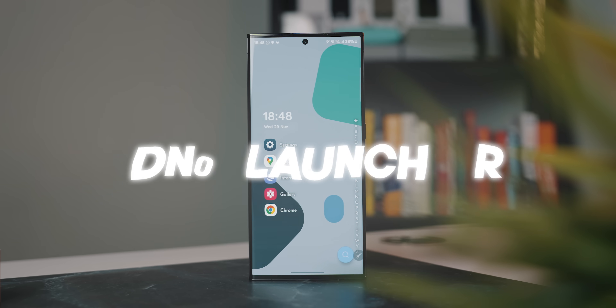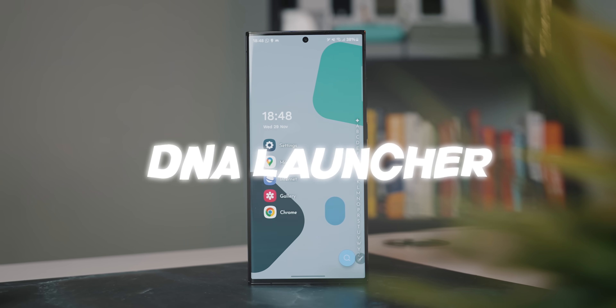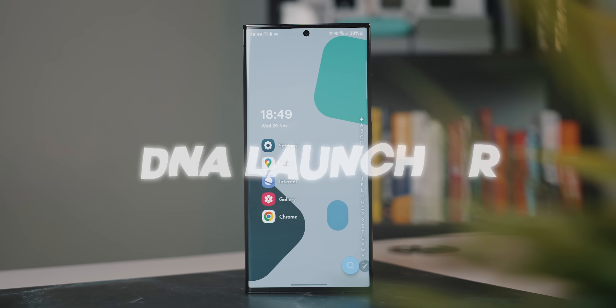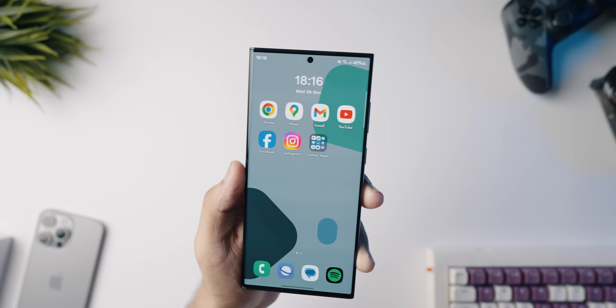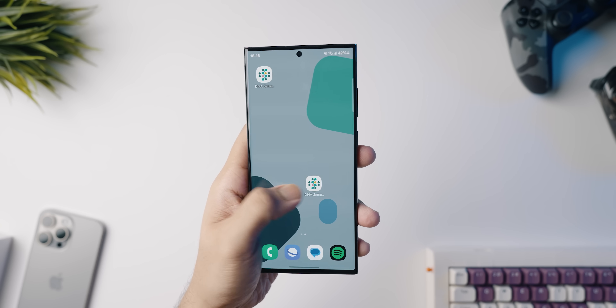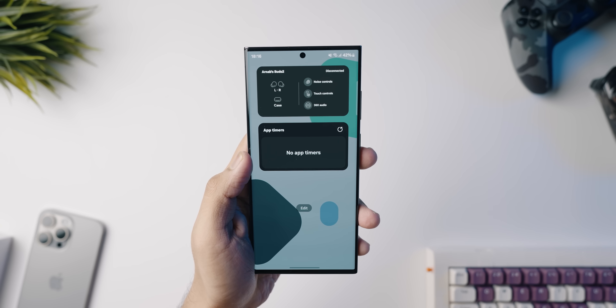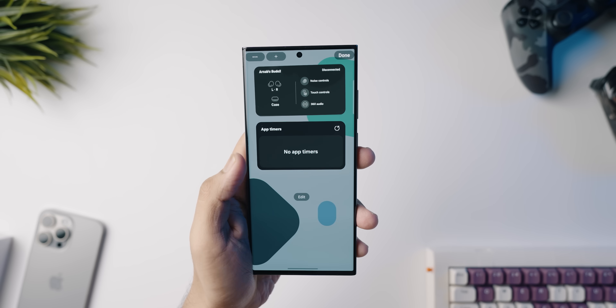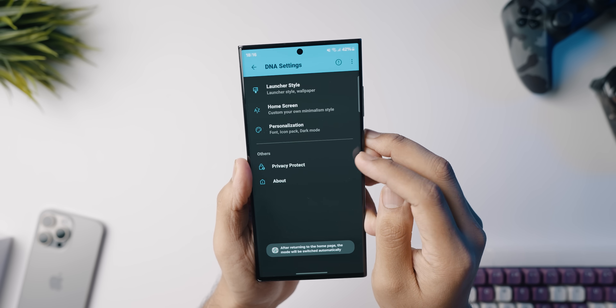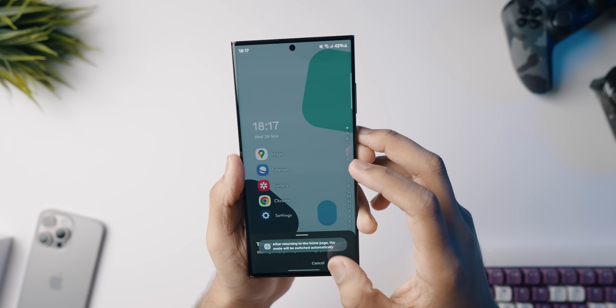Moving on to the next app on the list, we've got a pretty cool minimal launcher I recently found called DNA Launcher. It might be that most of you may not like this launcher, but some of you will really use it to their full extent. Essentially, this is an iOS-like launcher that gives you an overall Apple-like iOS home screen feel. But there's also a minimal mode that basically turns it into Niagara Launcher, where you get an app list and can just swipe up and down to cycle between different applications.